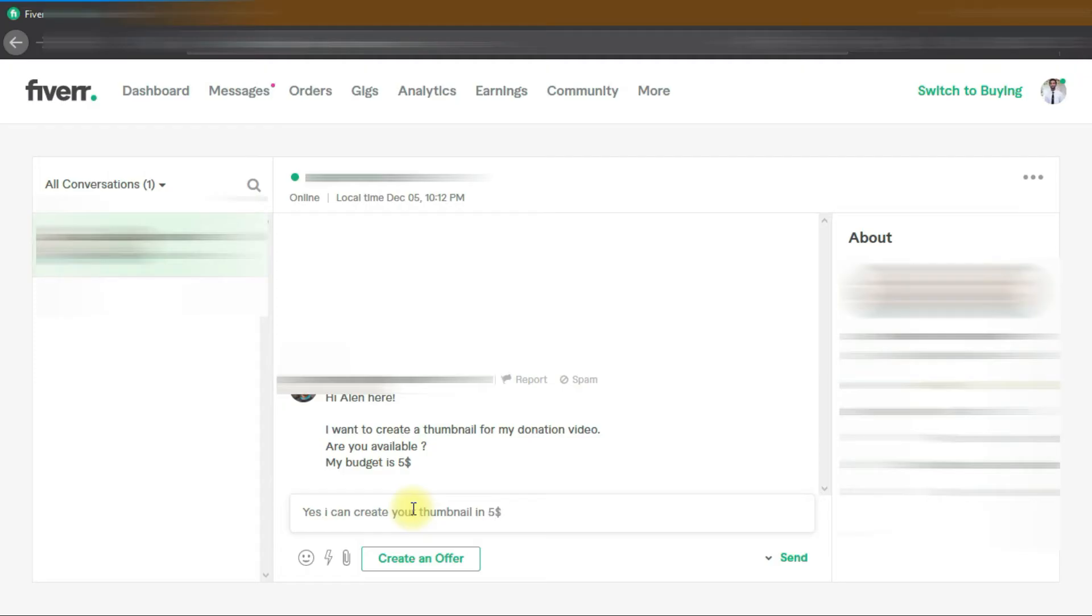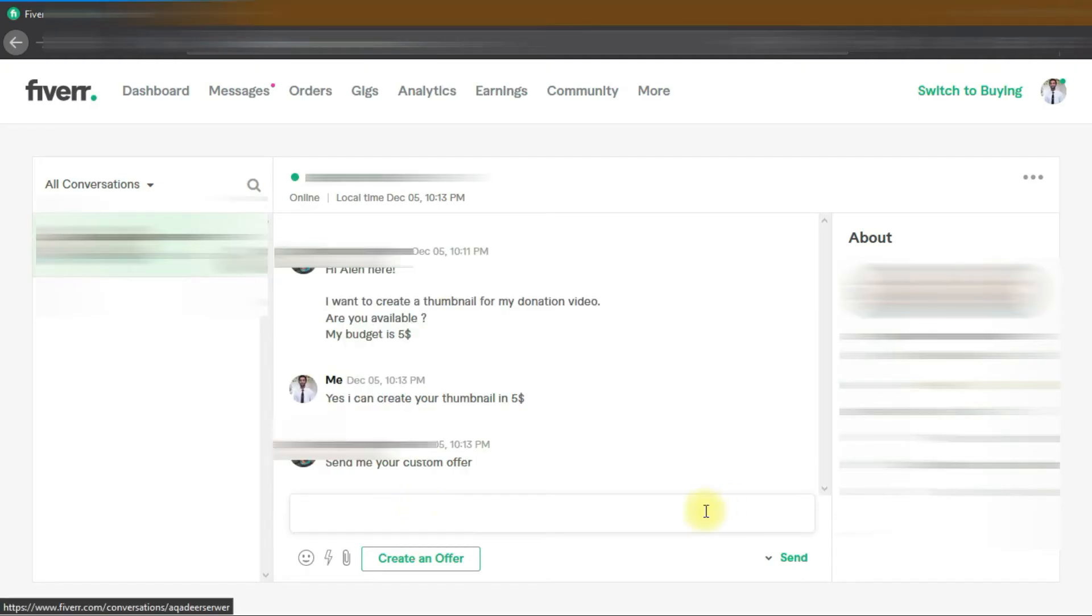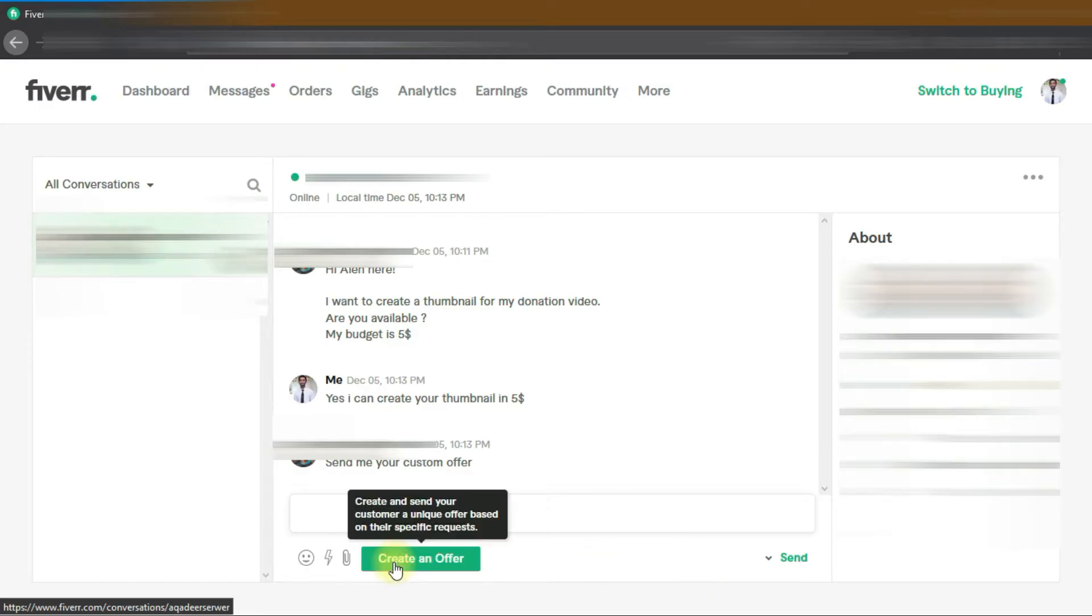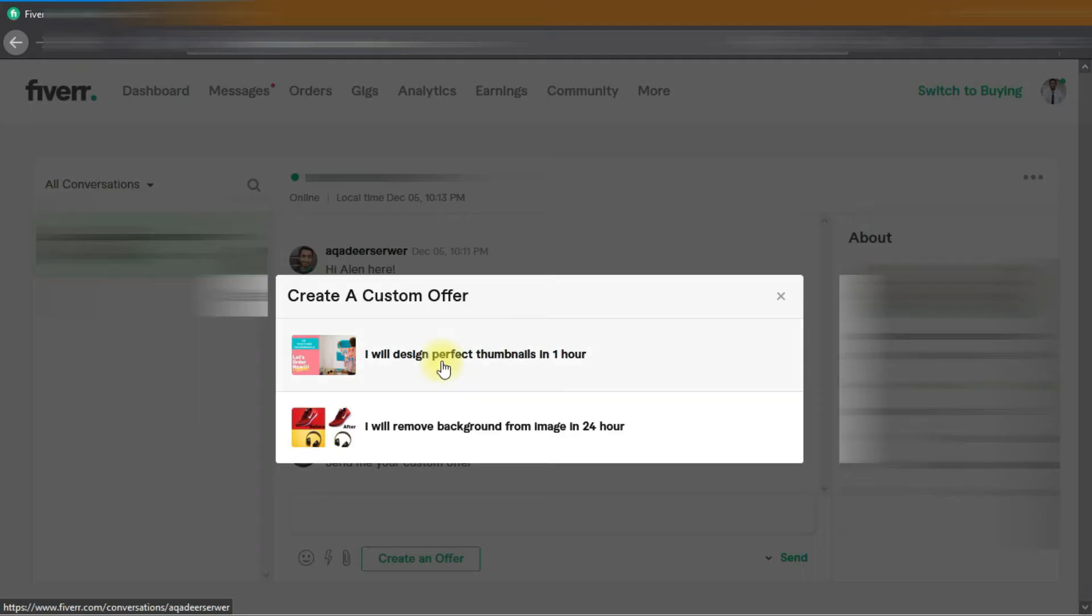Then discuss the timeframe and budget, and send the custom offer so the client can accept it and your order will start. Mostly, clients send you a message first before ordering because they want to know if you're able to do this, or maybe they want some negotiation on price. When all is set, click on custom offer and describe your offer.